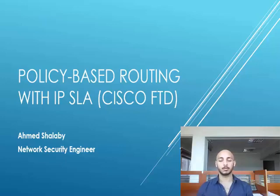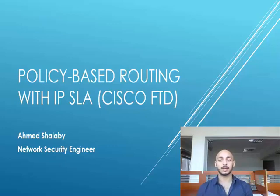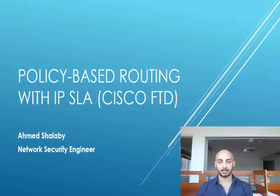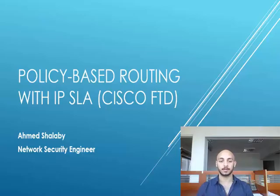Hello, this is Ahmad Shaloui. I'm working as a network security engineer. In this video, we are going to look at how to configure policy-based routing with IP SLA using FlexConfig.